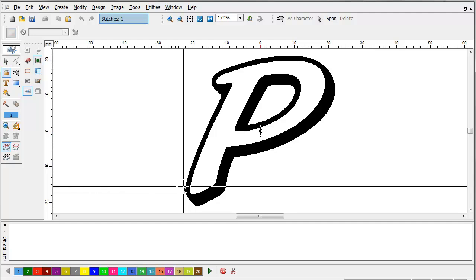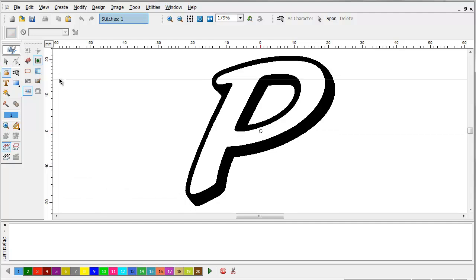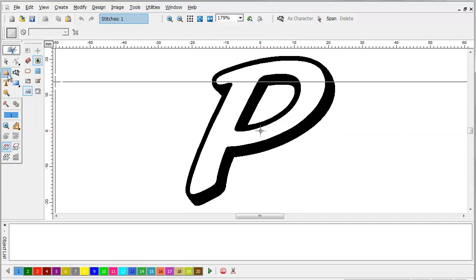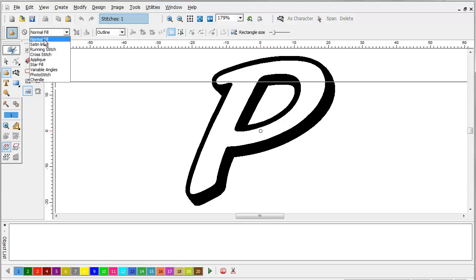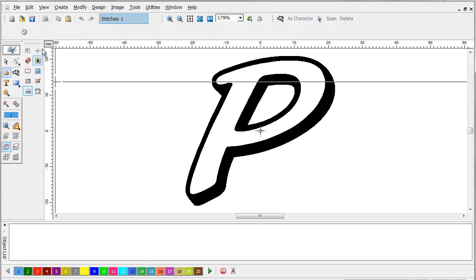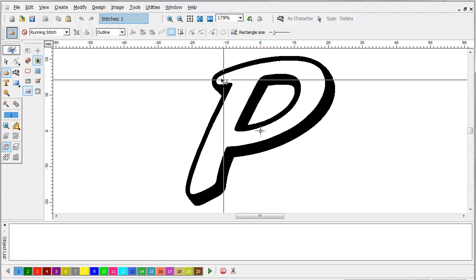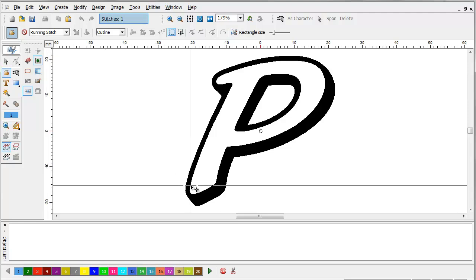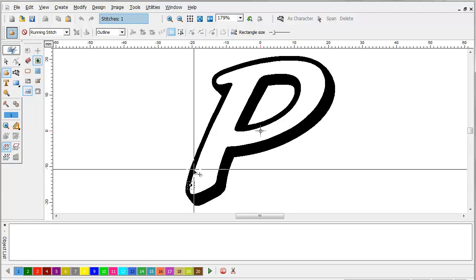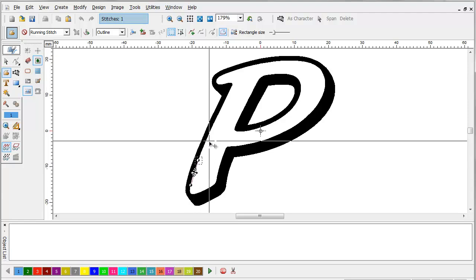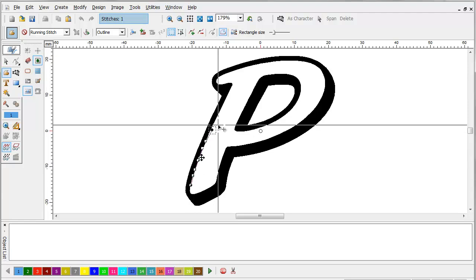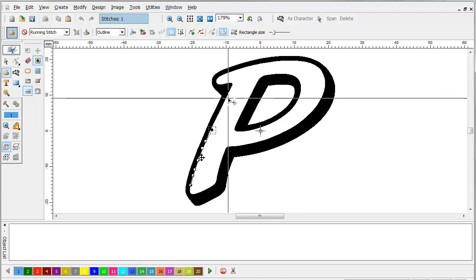What we're going to do first is select the freeform tool and the running stitch, and we're going to make a run stitch around the perimeter.